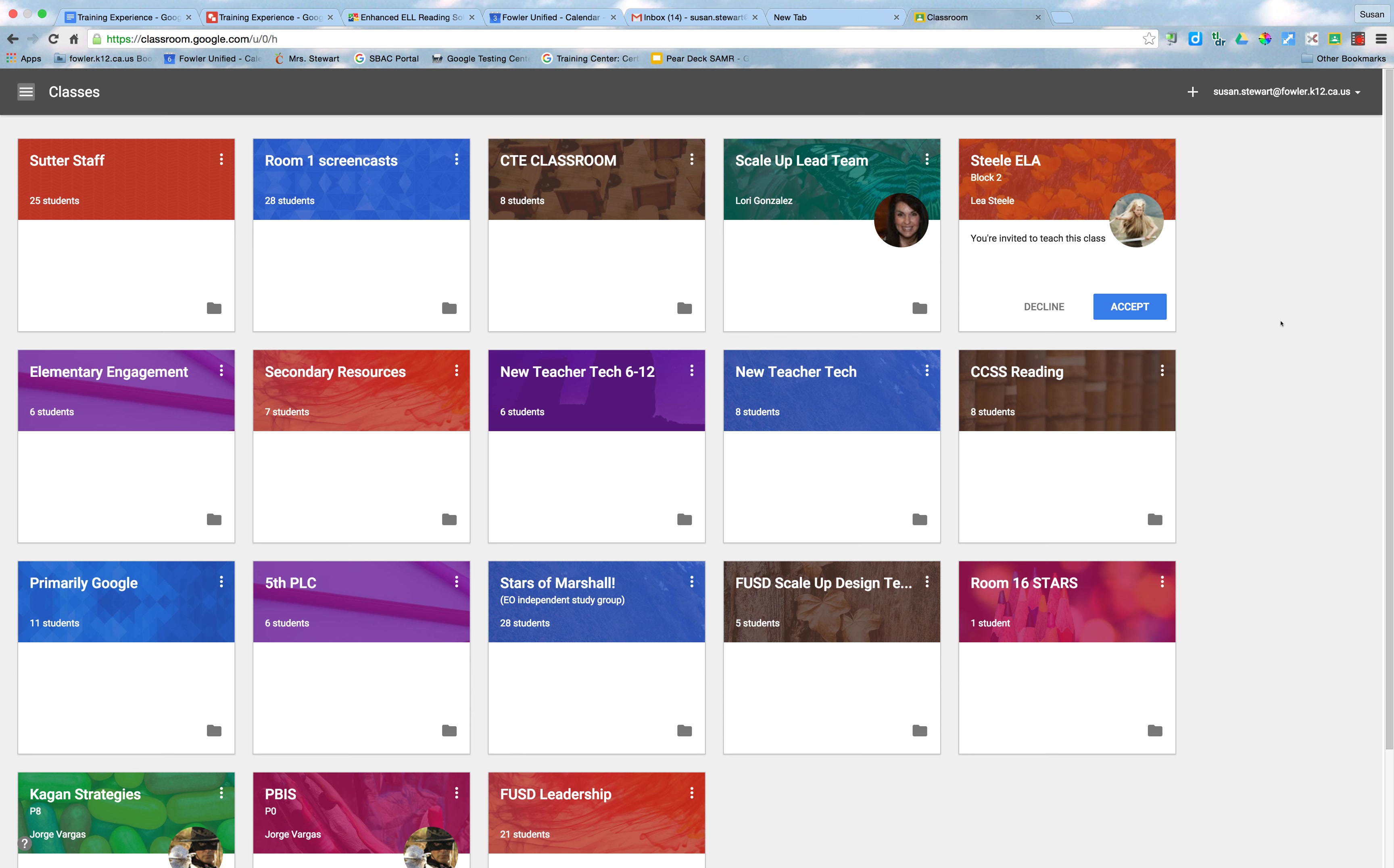So at this point, many of us have found ourselves enrolled or leading a number of Google Classrooms. And along with that comes a whole lot of email notifications. Every time someone posts a new assignment, turns in an assignment, or comments on a message thread, you get an email.